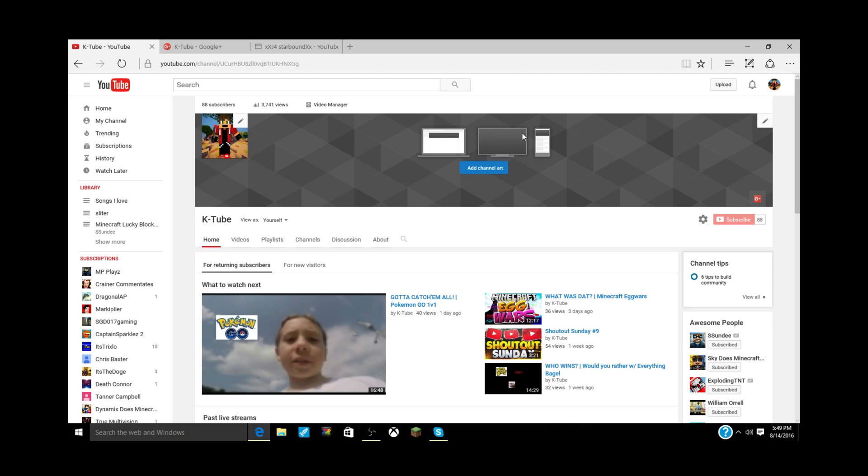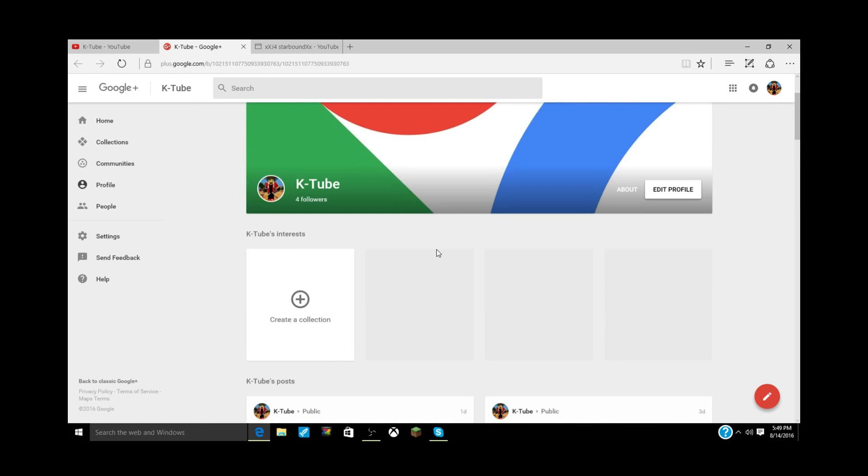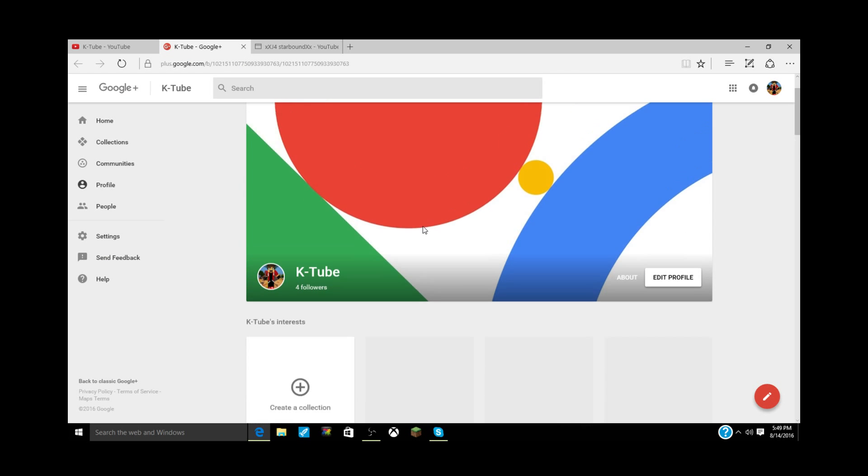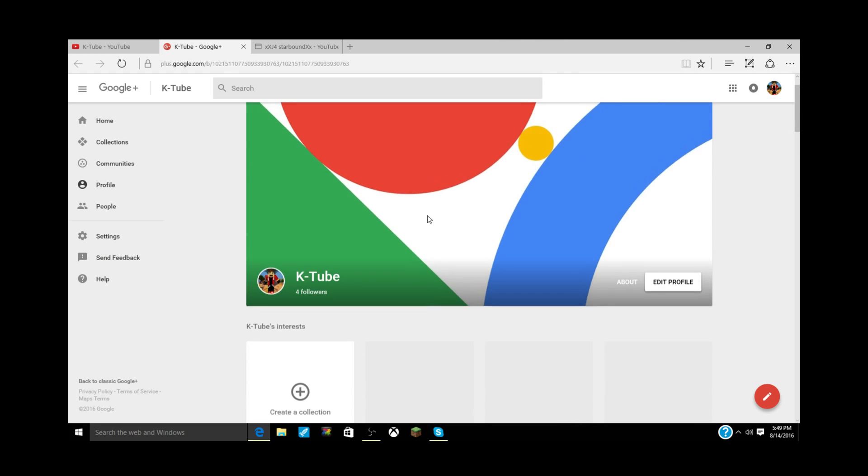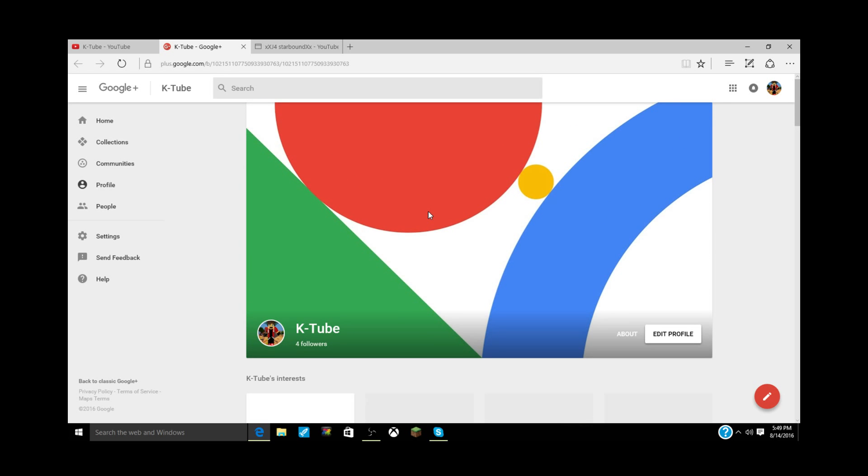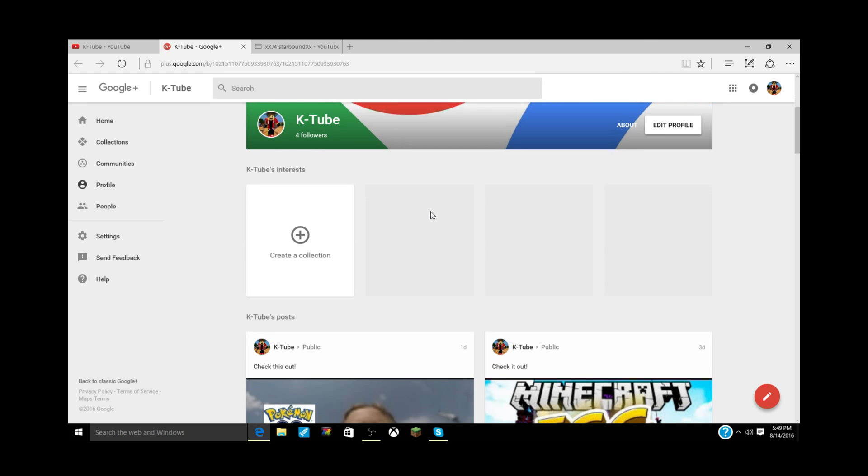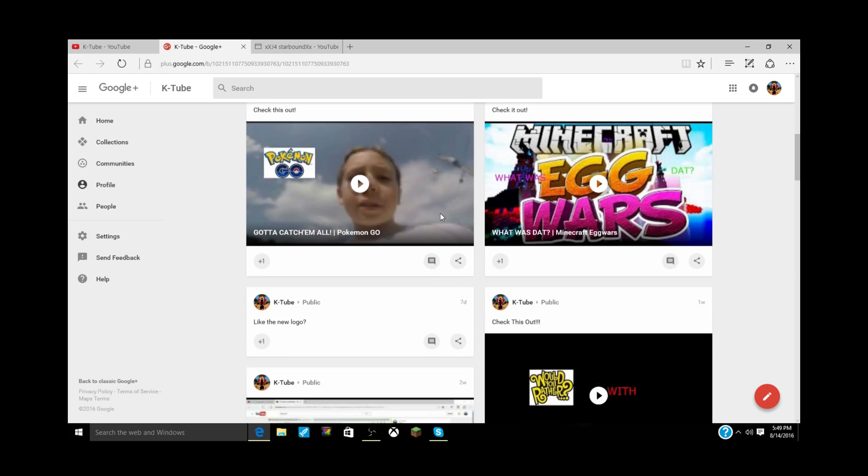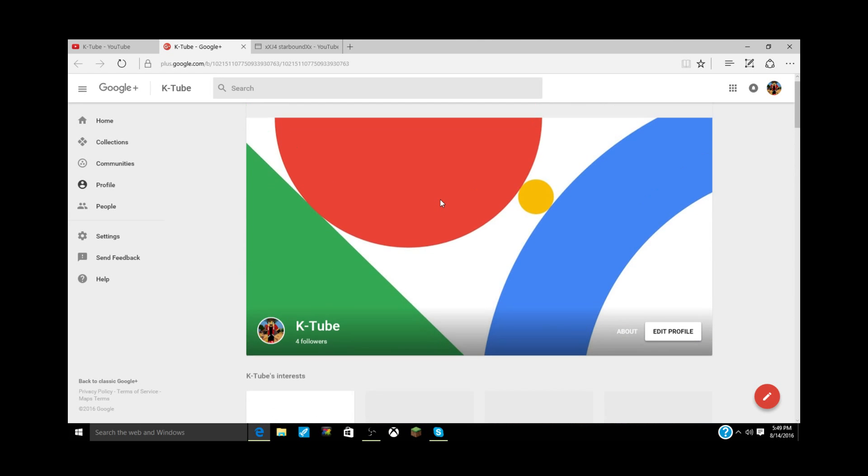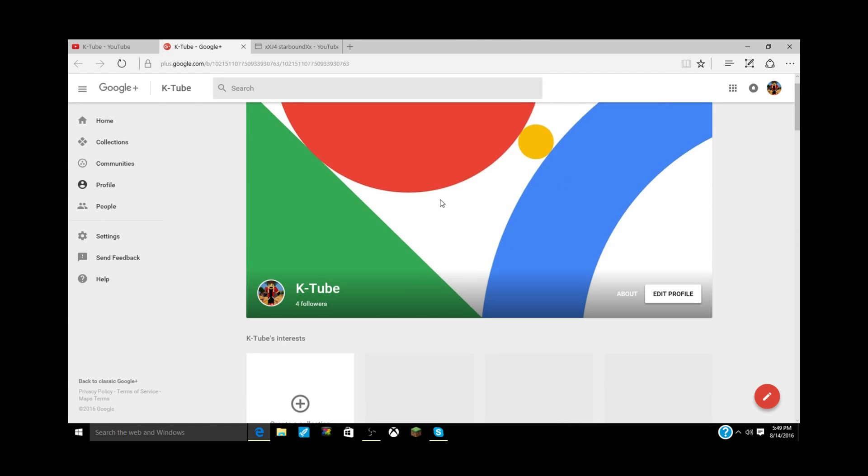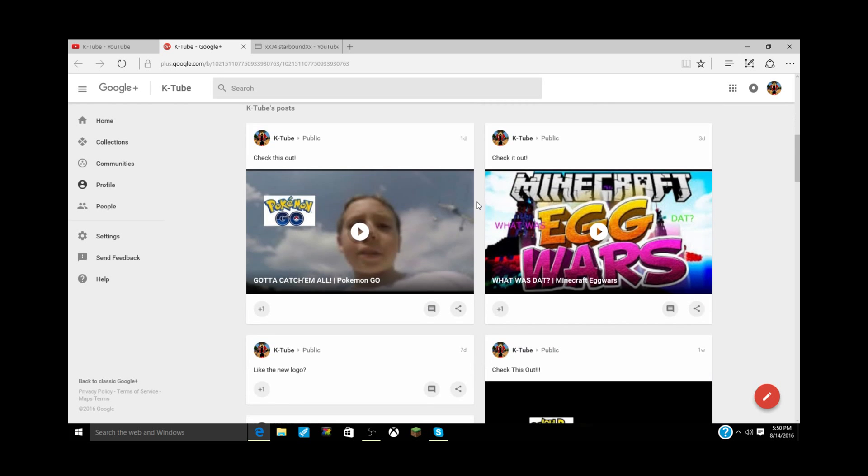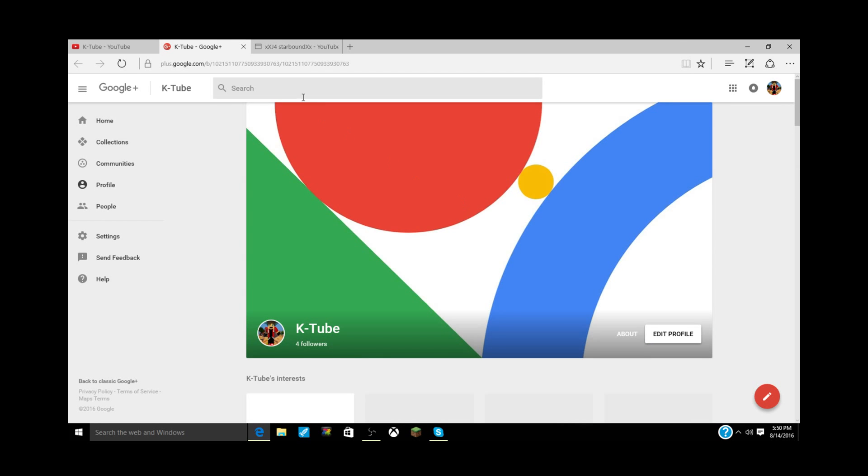The extra credit is to go follow me on Google Plus. If you didn't catch everything, all the rules will be in the description. I've updated my Google Plus, so now it looks much better. I only have four followers though. Without further ado, let's get into the shoutout.